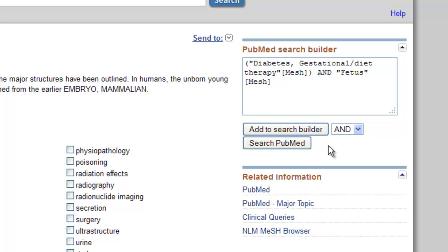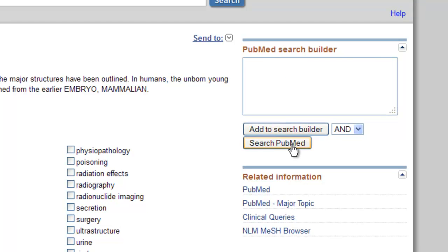Finally, to complete your search, the terms must be sent from the MeSH database to the PubMed database. To do this, click on the gray box on the upper right side of the screen: Search PubMed. The search is now sent to the PubMed database and you can view the results.